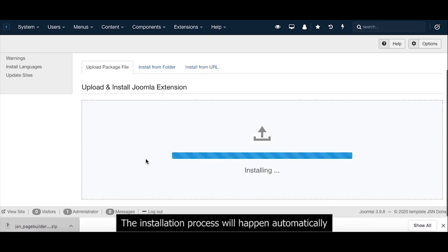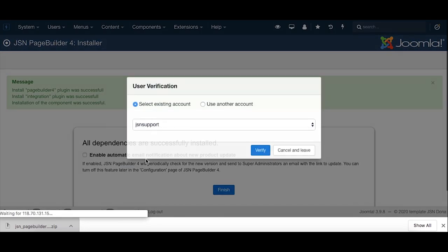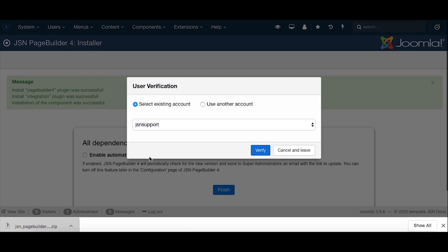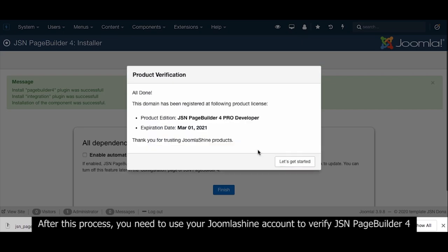The installation process will happen automatically. After this process, you need to use your JoomlaShine account to verify JSN PageBuilder 4.